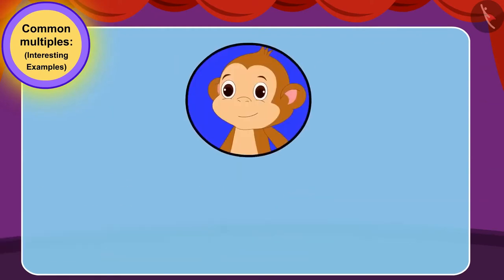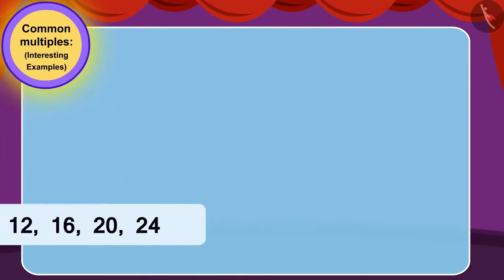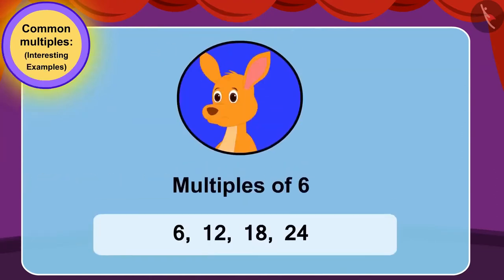Babban will jump on stones 4, 8, 12, 16, 20 and 24. And Kittu will jump on stones 6, 12, 18 and 24.